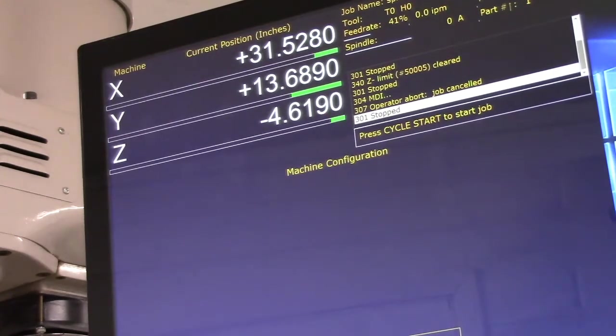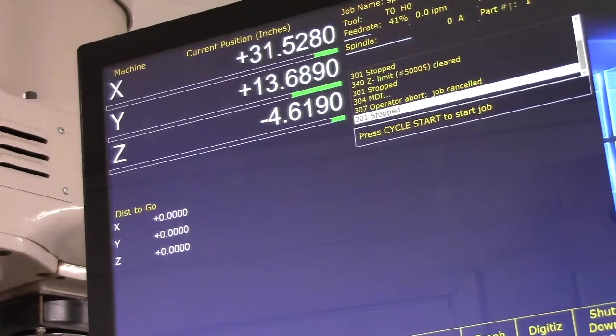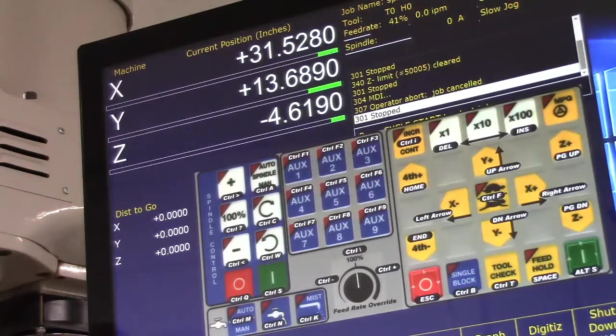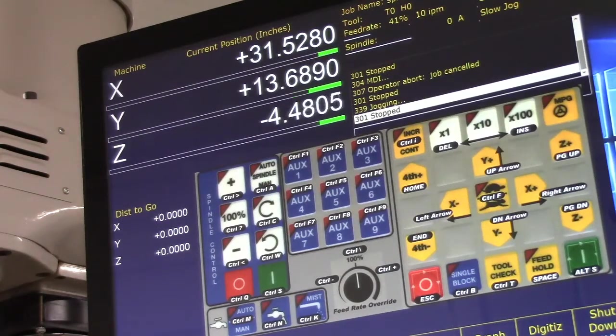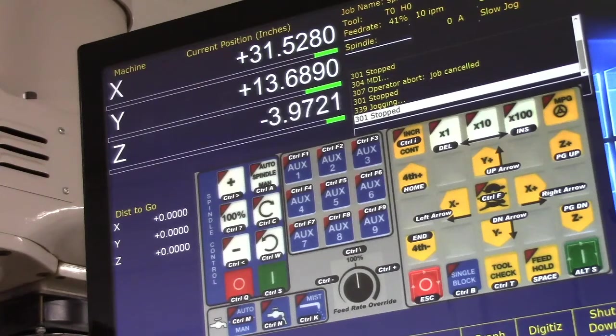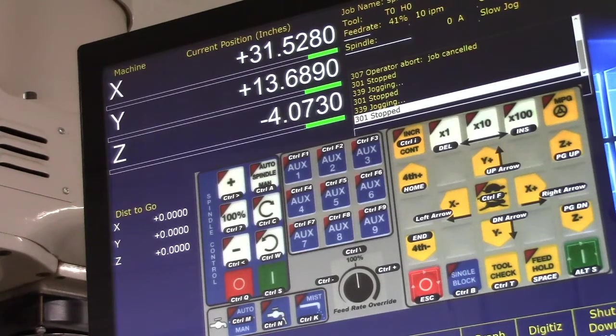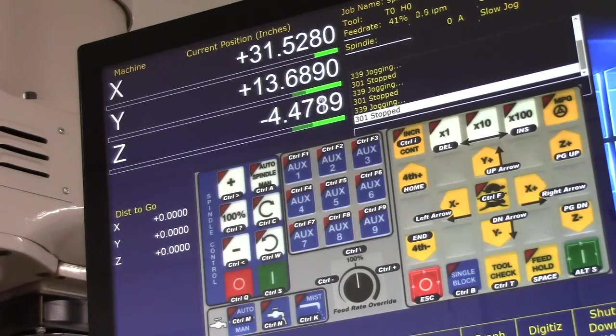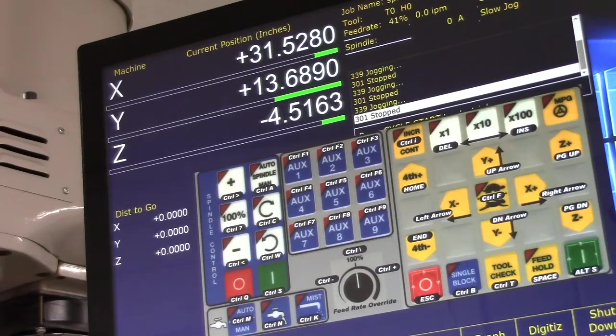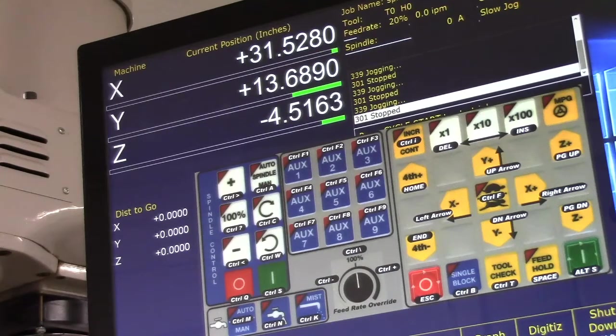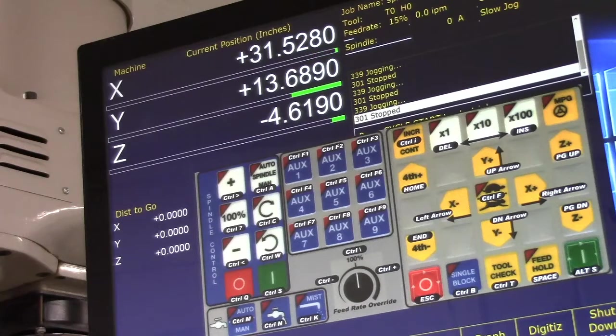All right, now we're going to jog this thing up, Alt J Alt J, continuous up. Moving away from it. Now we're going to come down on it and it should stop before it hits the limit switch, I hope. Let's slow the feed rate way down again. And it stopped.